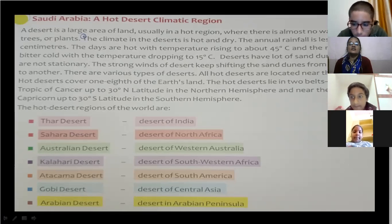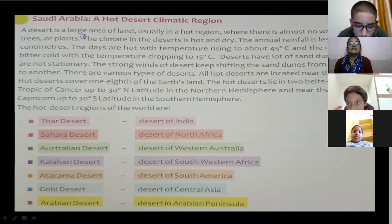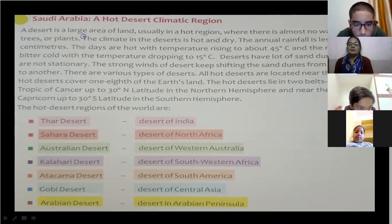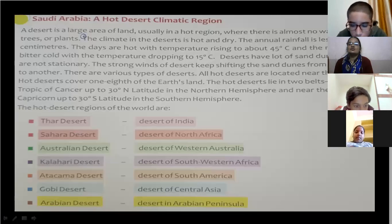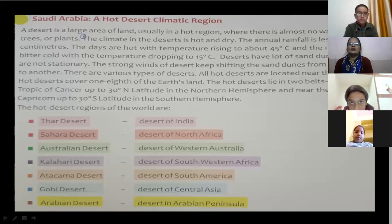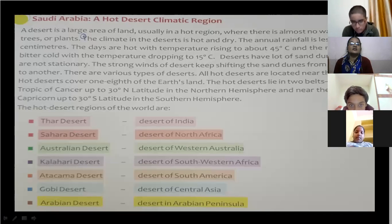There are various types of deserts. All hot deserts are located near the tropics — the area where the Tropic of Cancer and Tropic of Capricorn pass. So all hot deserts are located near the tropics.